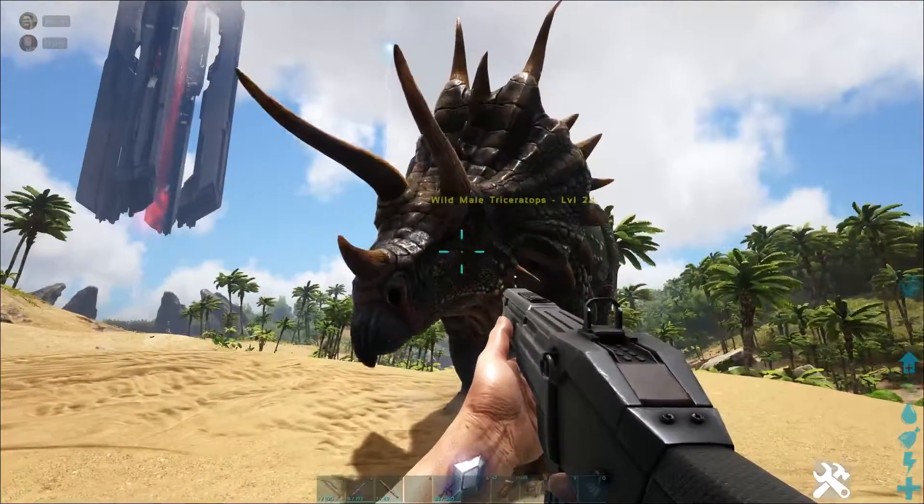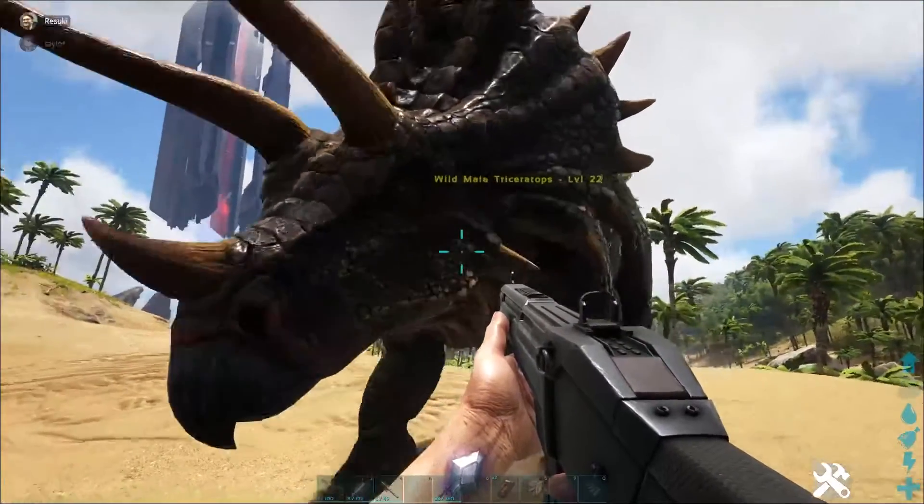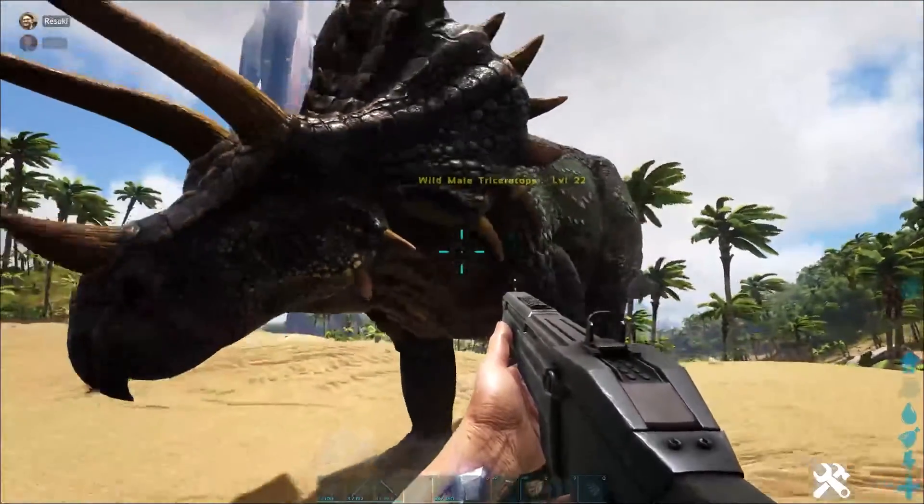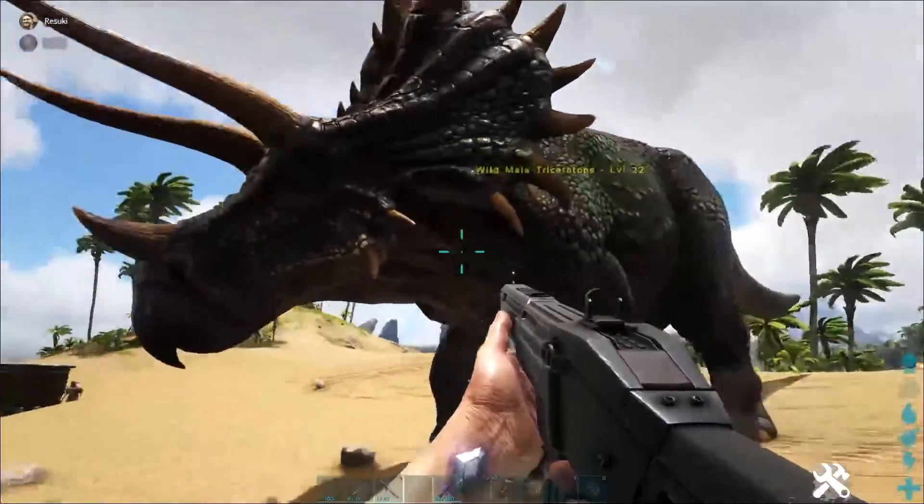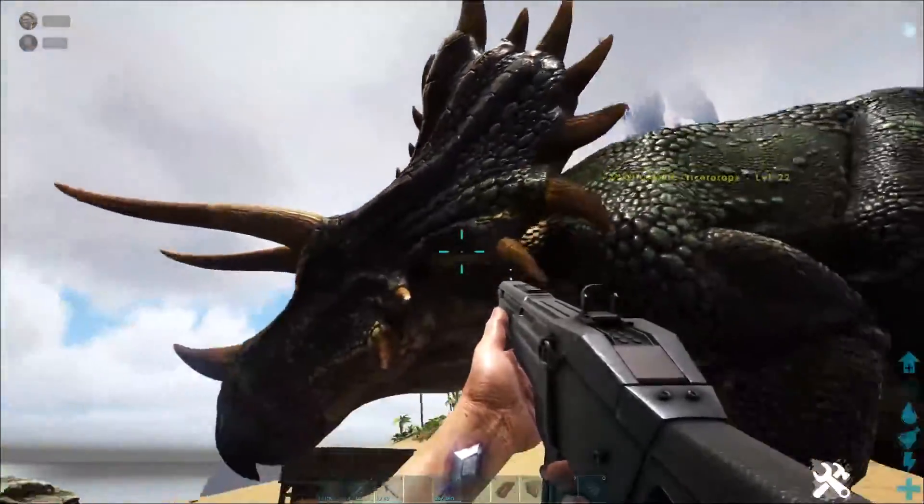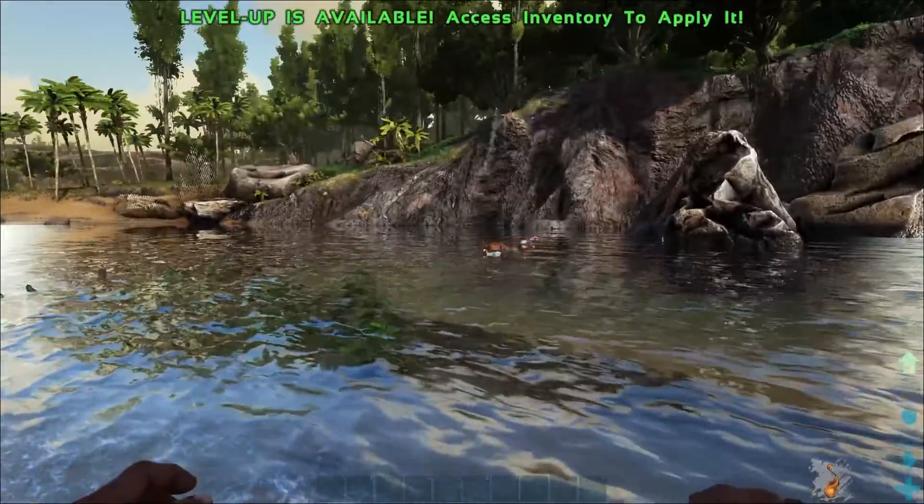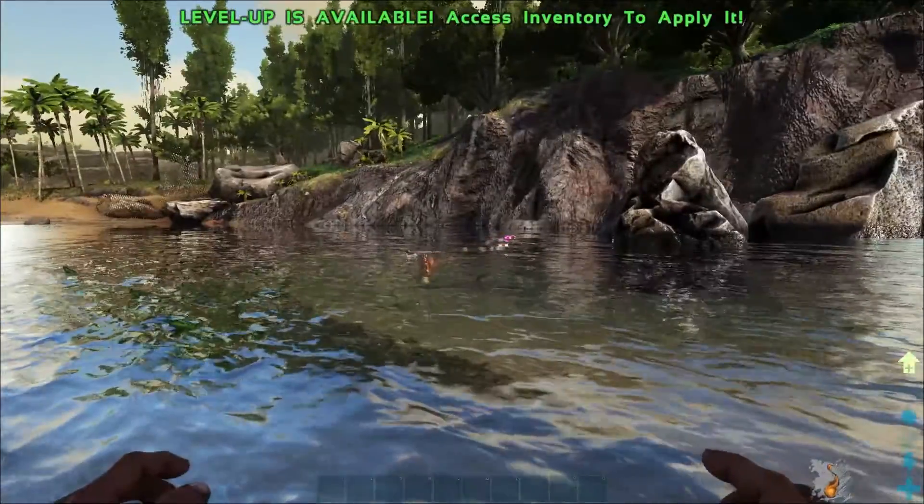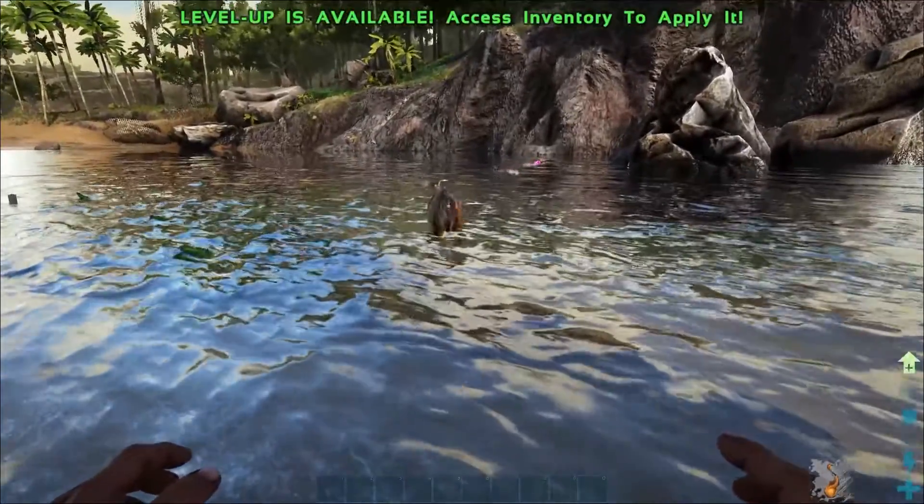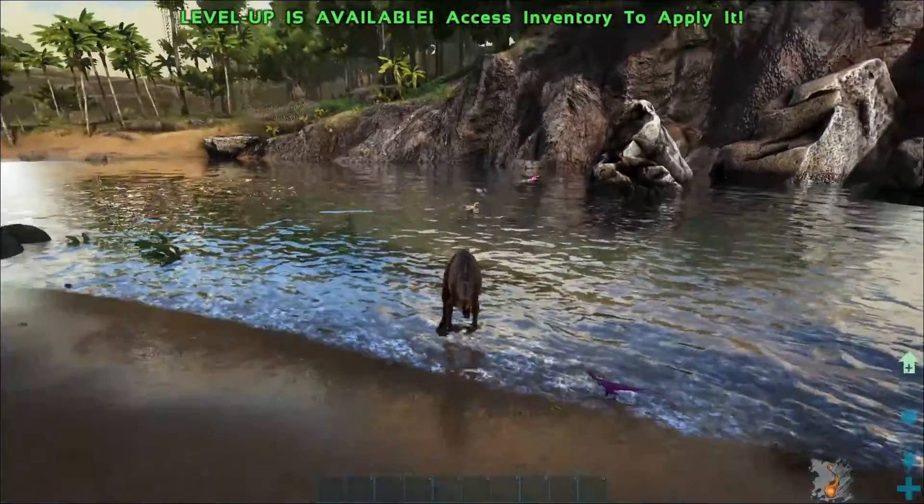When you're playing ARK, you may see quite a few dinosaurs around, but maybe you feel like me, it's not enough. Maybe you want more because, well, they're just fun to play around with and look at.